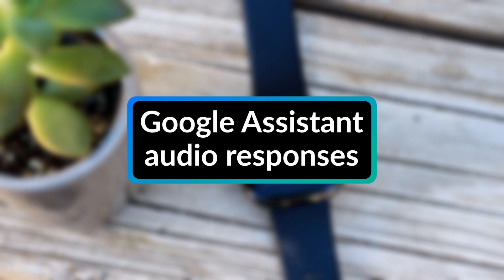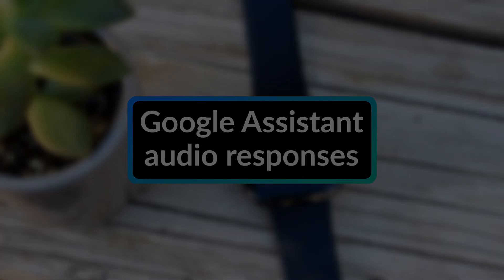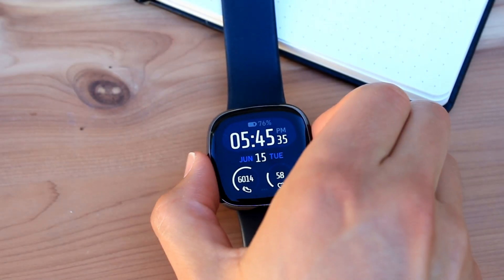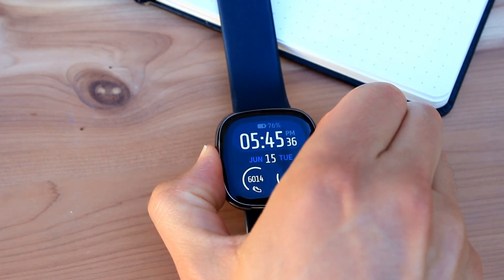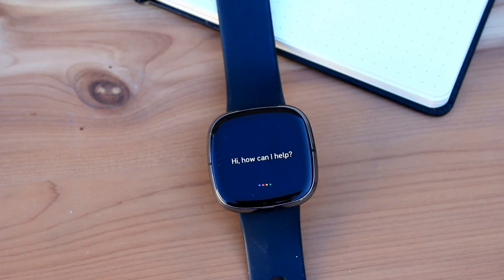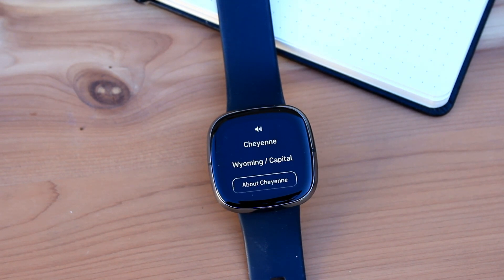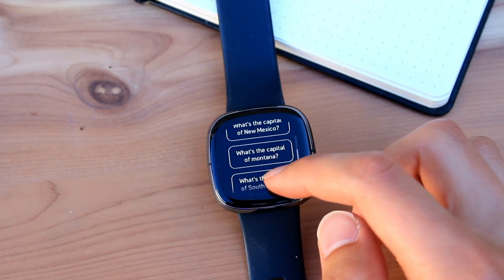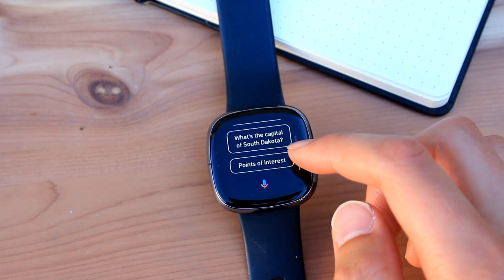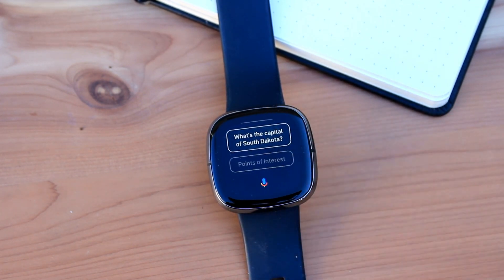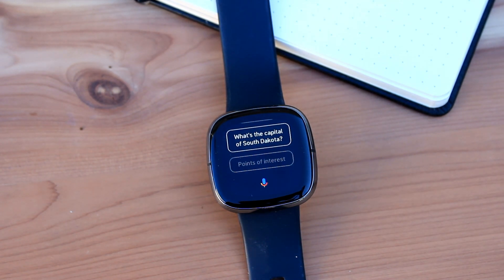Next is audio responses with the Google Assistant. The Google Assistant has been available for some time for the Versa 3 and Sense. However, previously, all you would get is a text response on screen and options for suggested questions. Now, the built-in speaker is used to give a spoken response by the Assistant.